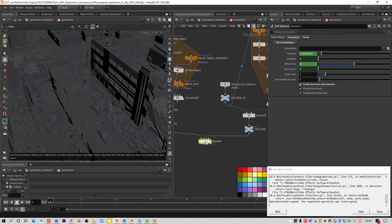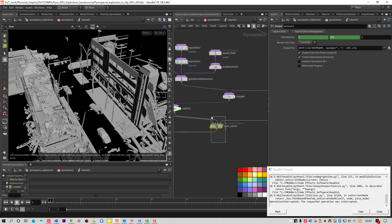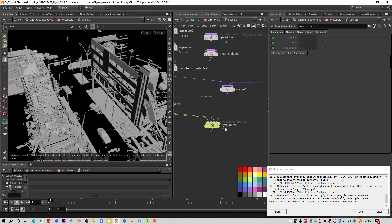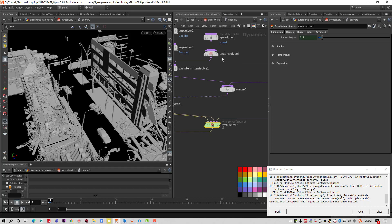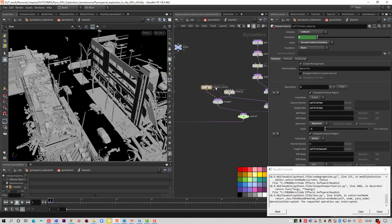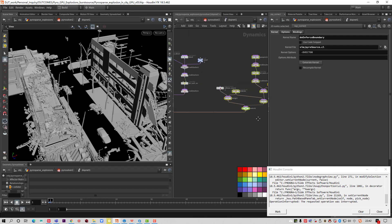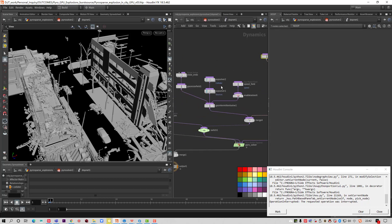It's a Pyro sparse solver. This is a collision one, this is an OpenGL one.